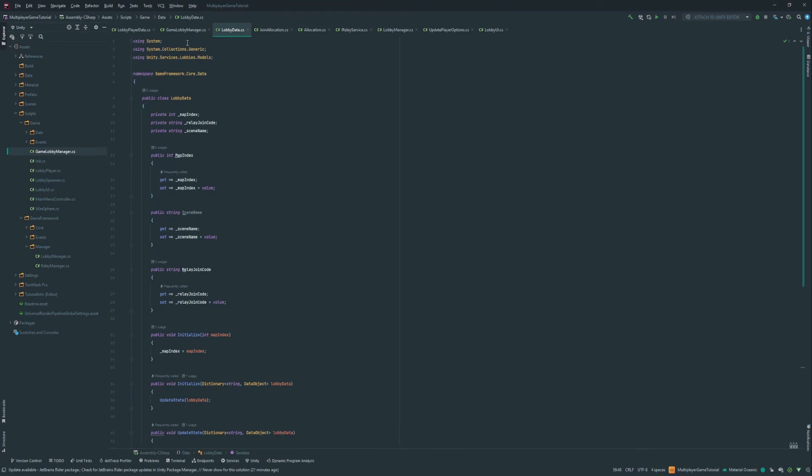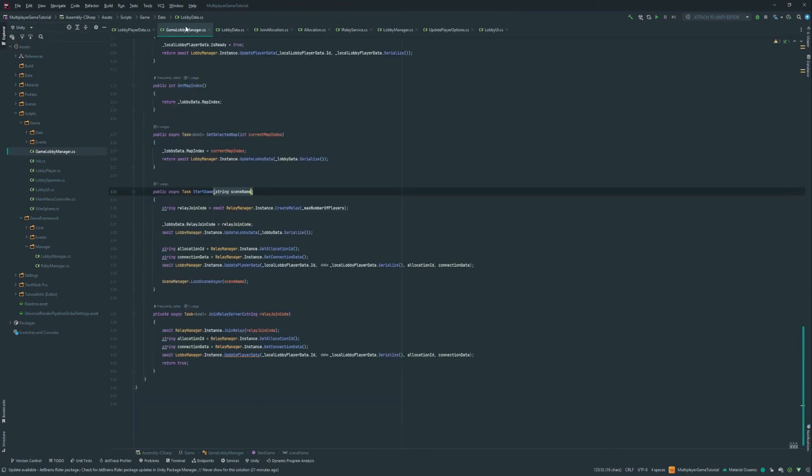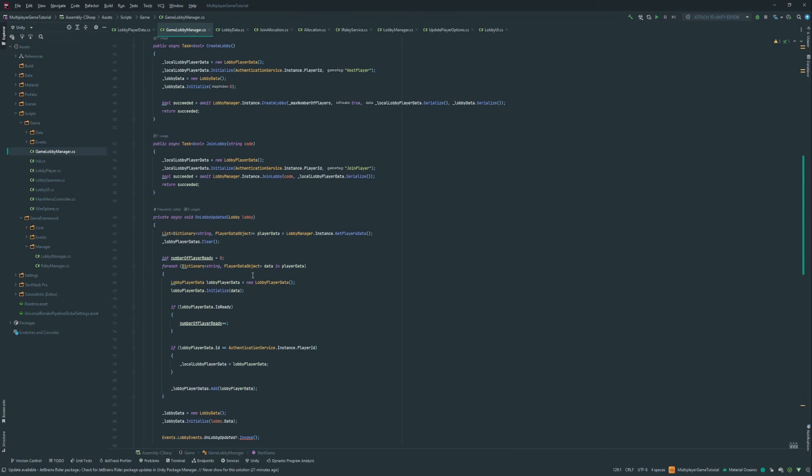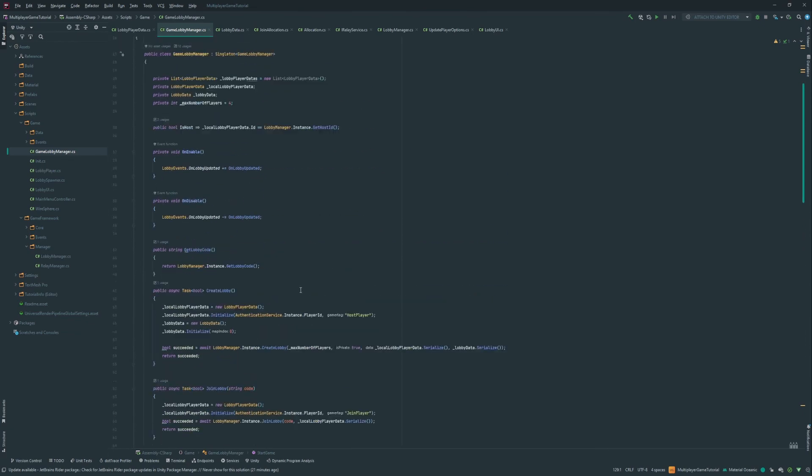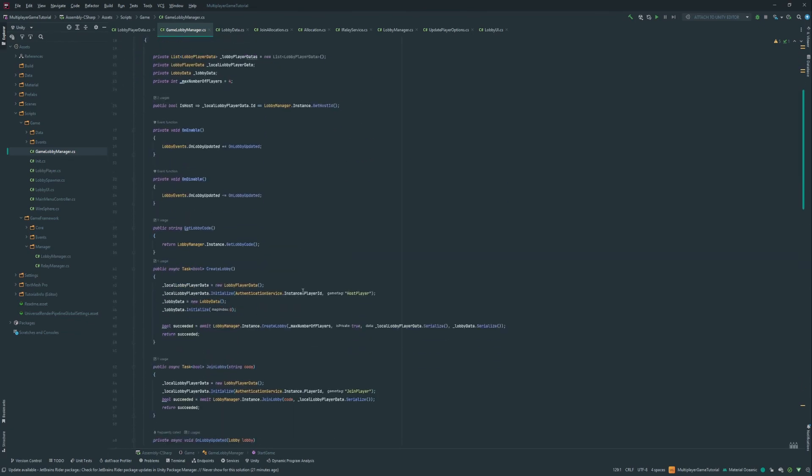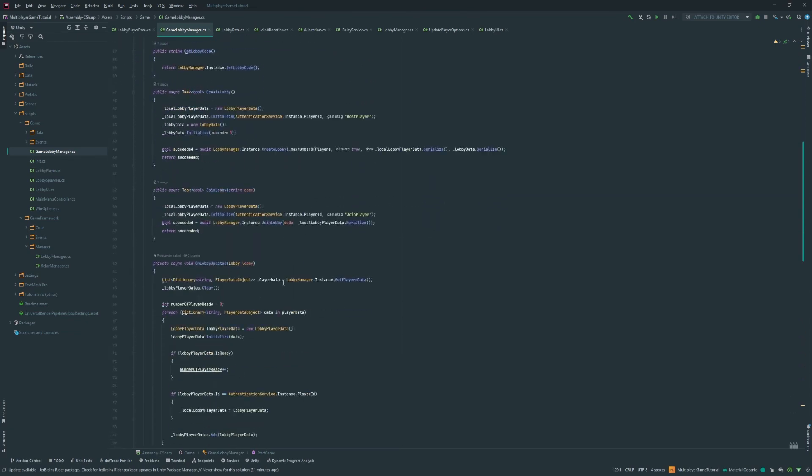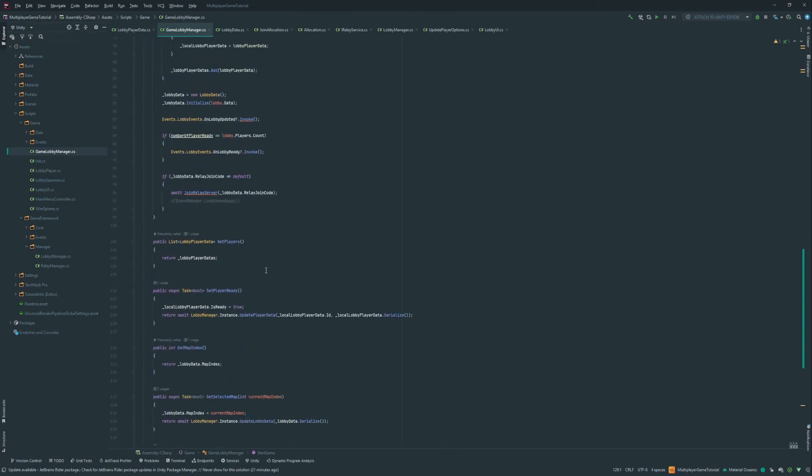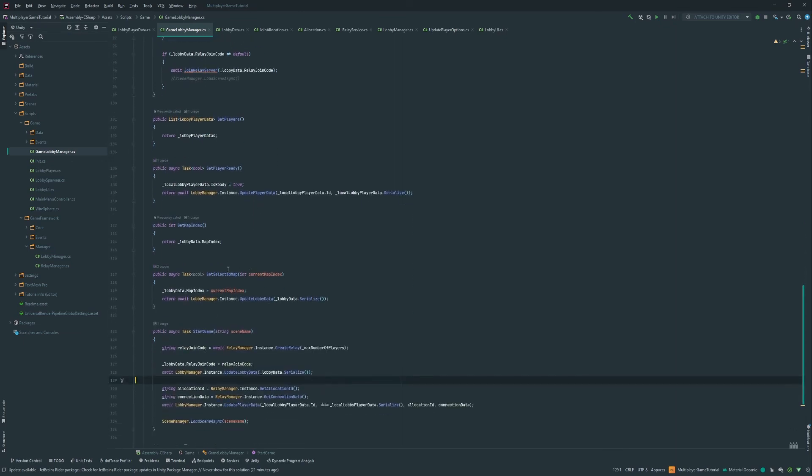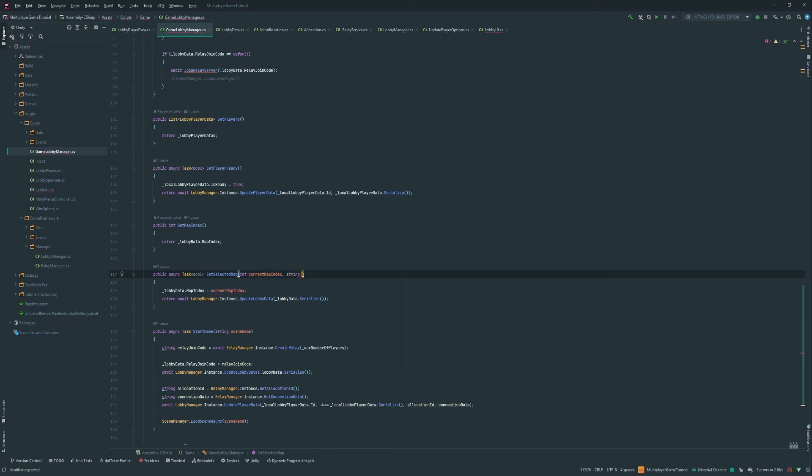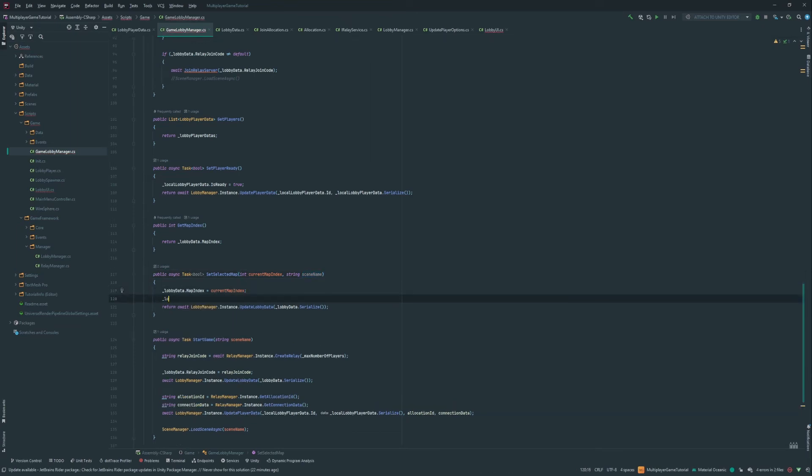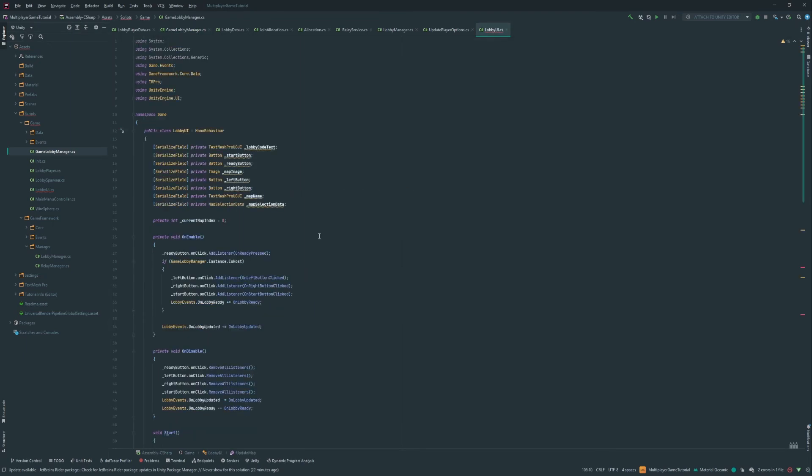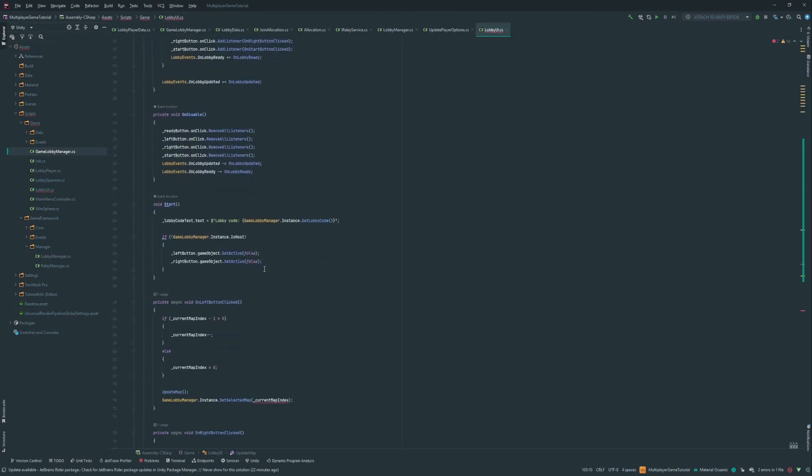So now we're gonna go back into the game lobby manager here. And whenever we actually set the map here, whenever we set the selected map, we update it and set it. We actually want to also have the scene name. And then we're gonna be able to do lobby data dot scene name equals scene name. So this is using lobby UI and it's already telling us that there's a mistake here.